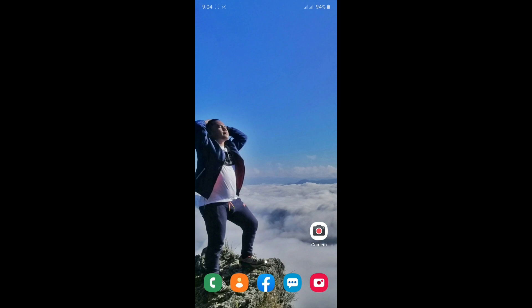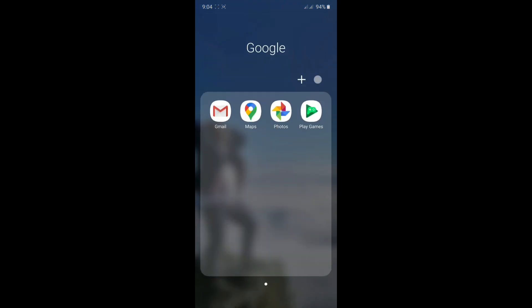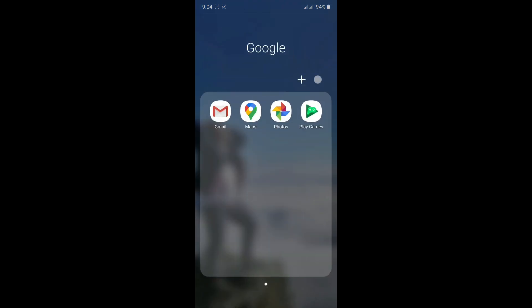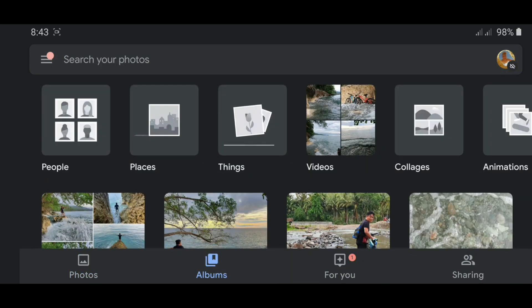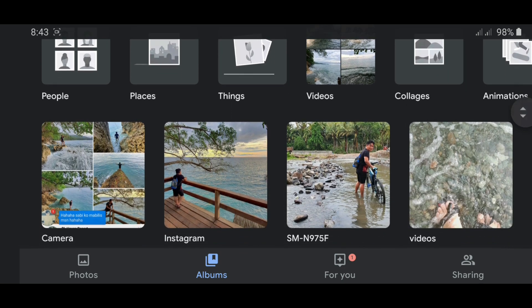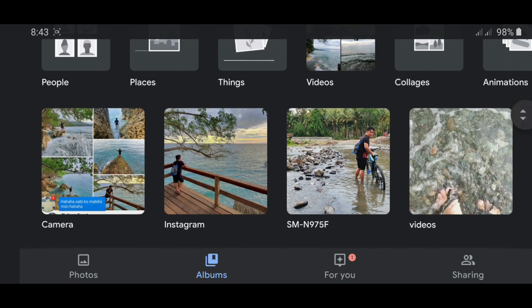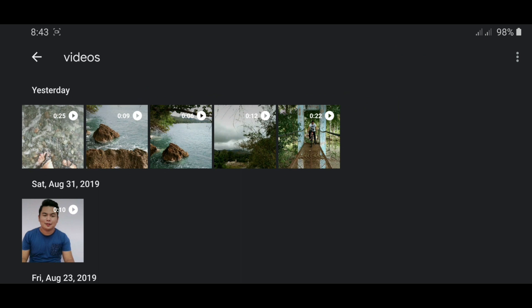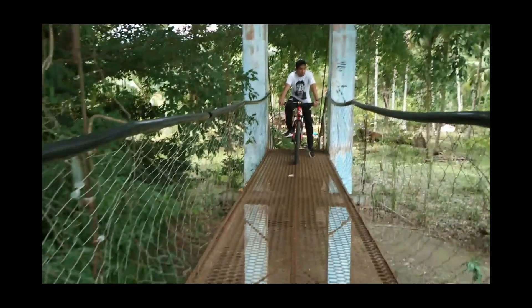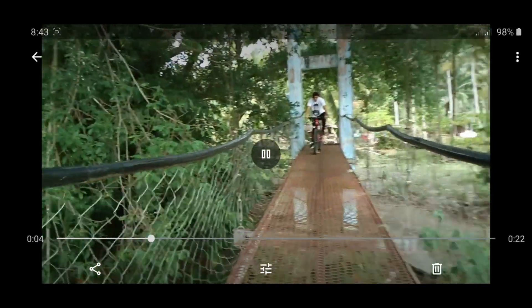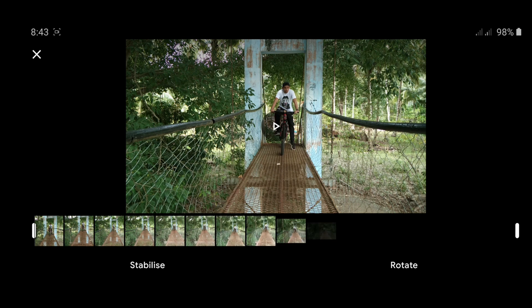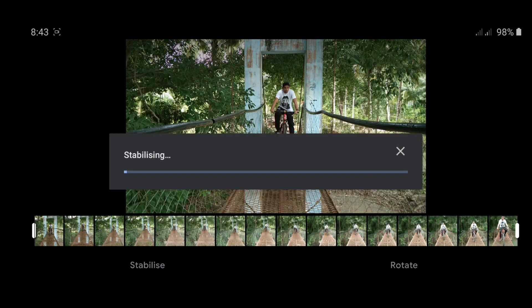In your home screen, find and click the Google Folder and click the Photos App. Click Album and browse the video that you want to stabilize. Choose the video and click on it. Then click the triple bar at the center and click Stabilize.